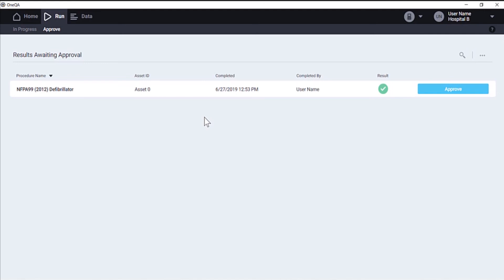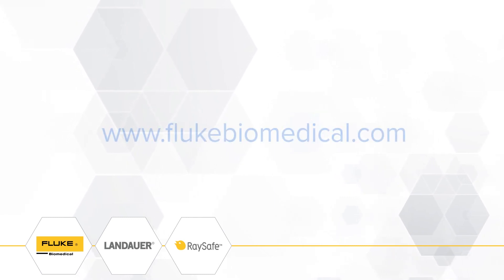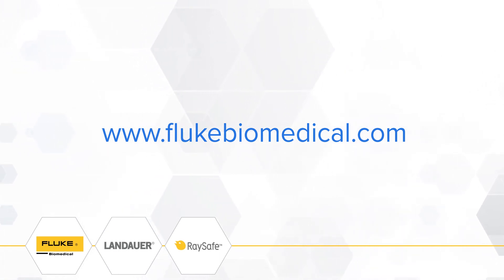So that's how you execute a test procedure. Thanks for listening. Bye. Have a great day.